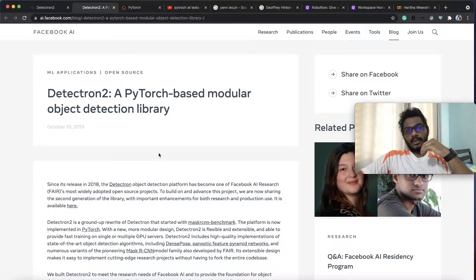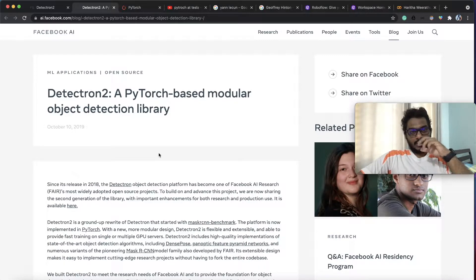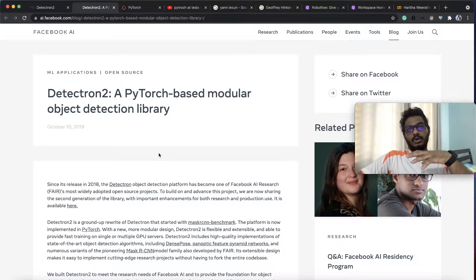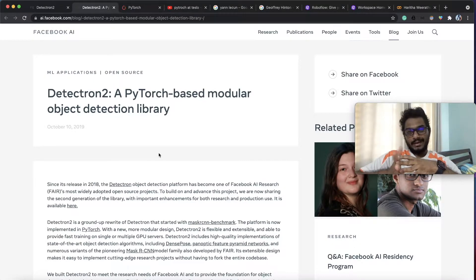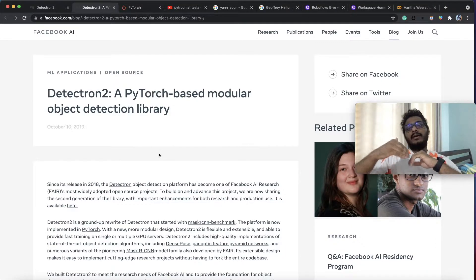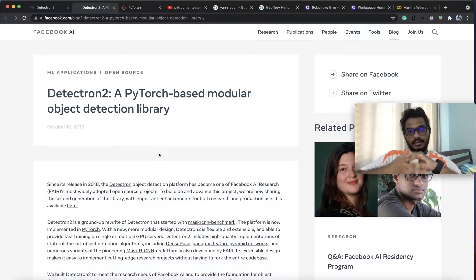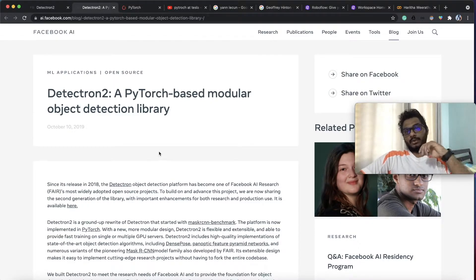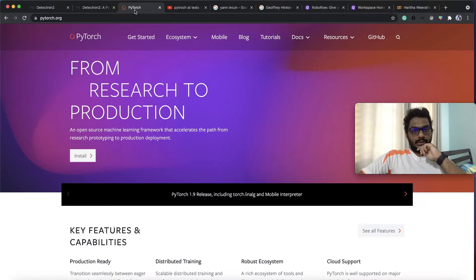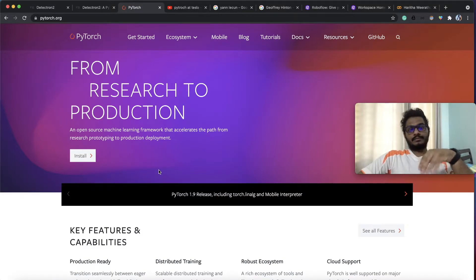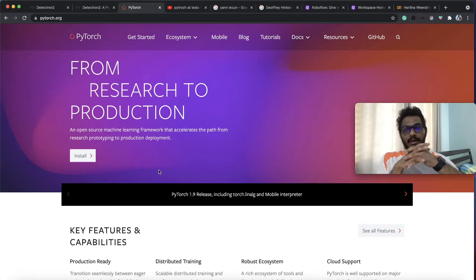Detectron 1 was created in 2018. We are going to use a framework called PyTorch. PyTorch is a framework for deep learning and AI. If you are using PyTorch, you can find a lot of research in the PyTorch library.